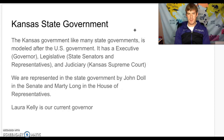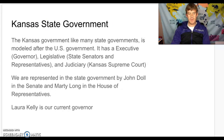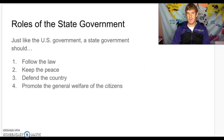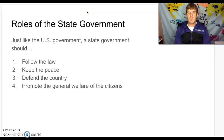She is currently our governor — the governor of Kansas. Now let's talk about the roles of state government.